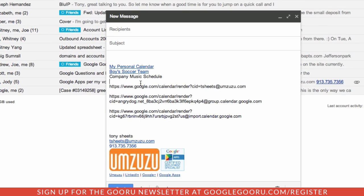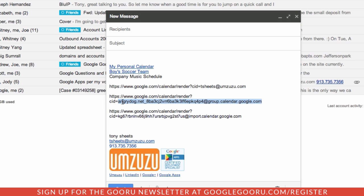Every Google Calendar has a calendar ID, and that's an email address that's associated with it. Your personal calendar is just going to simply be your email address. A calendar you create and are sharing with others will have a longer address like this, but you'll see it still is an email address with an at symbol in the middle.